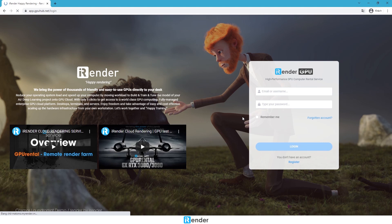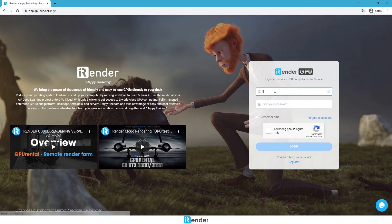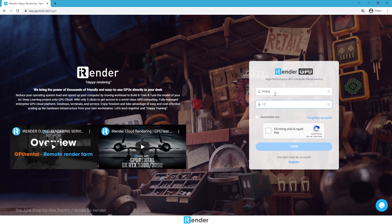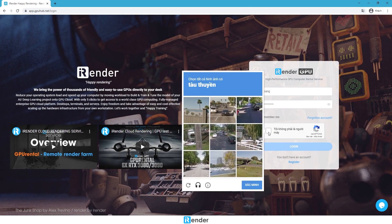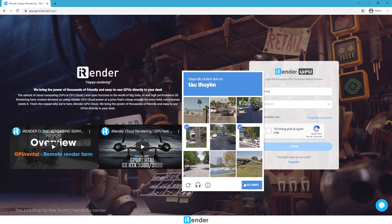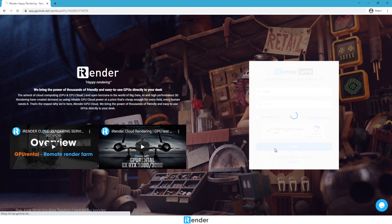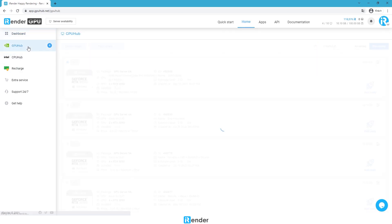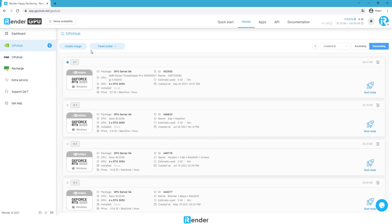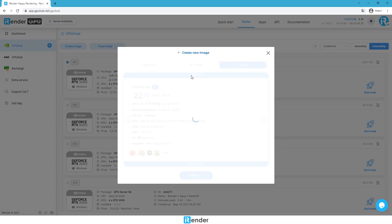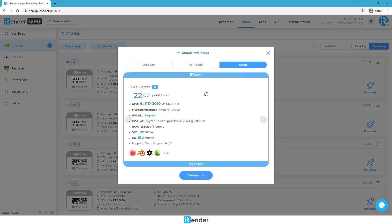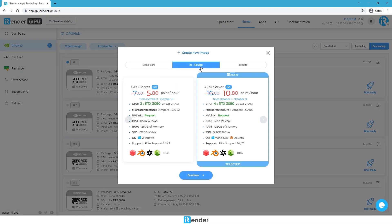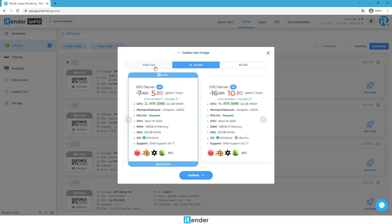First, go to the iRender console. Because we'll take advantage of GPU power, choose GPU Hub. If you don't have any images, just create a new one and select a service package.